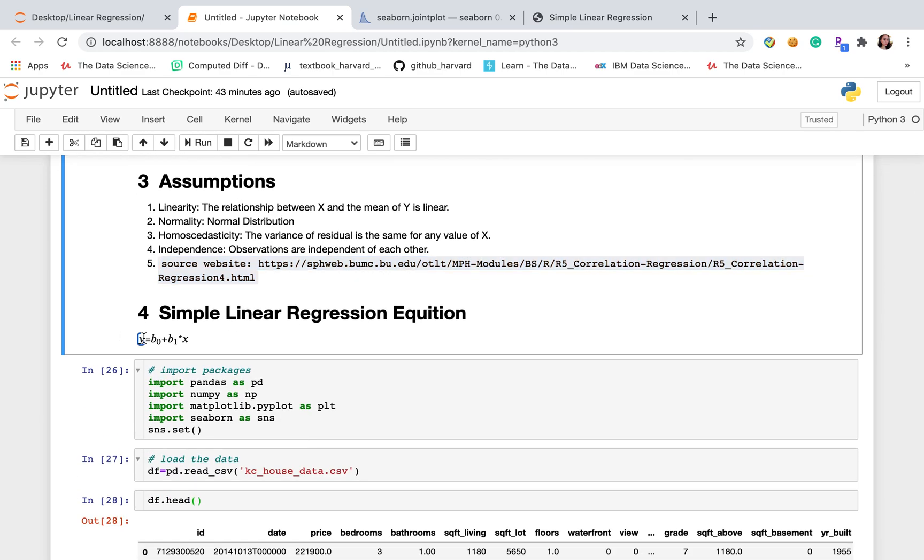So here, this is the simple linear regression equation. So B0 is intercept, B1 is the coefficient of X, X is independent variable, Y is dependent variable.